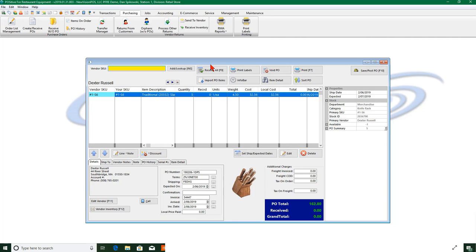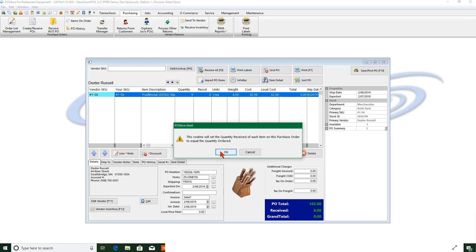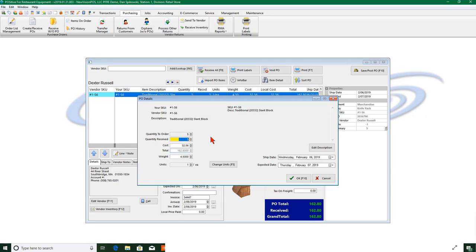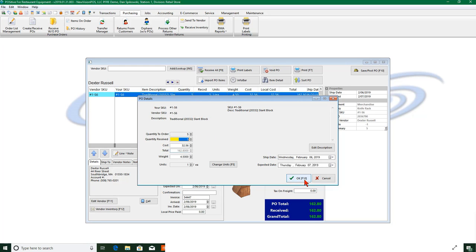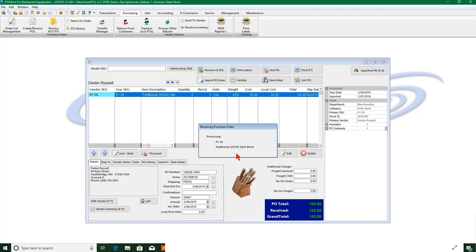And I click receive all to receive what I ordered. If I only received four I can just click edit and say I only received four. And then if I'm not going to order anymore, instead of being one left to be received, I can change quantity ordered to be four also and then my PO will close. Okay, so I've done that and now I'm going to receive it.